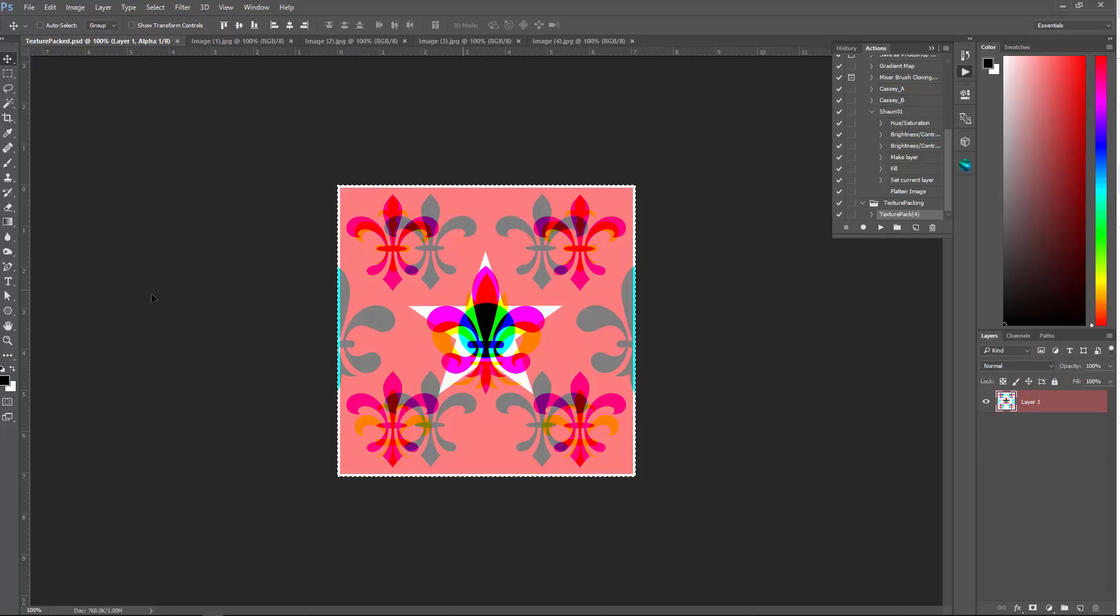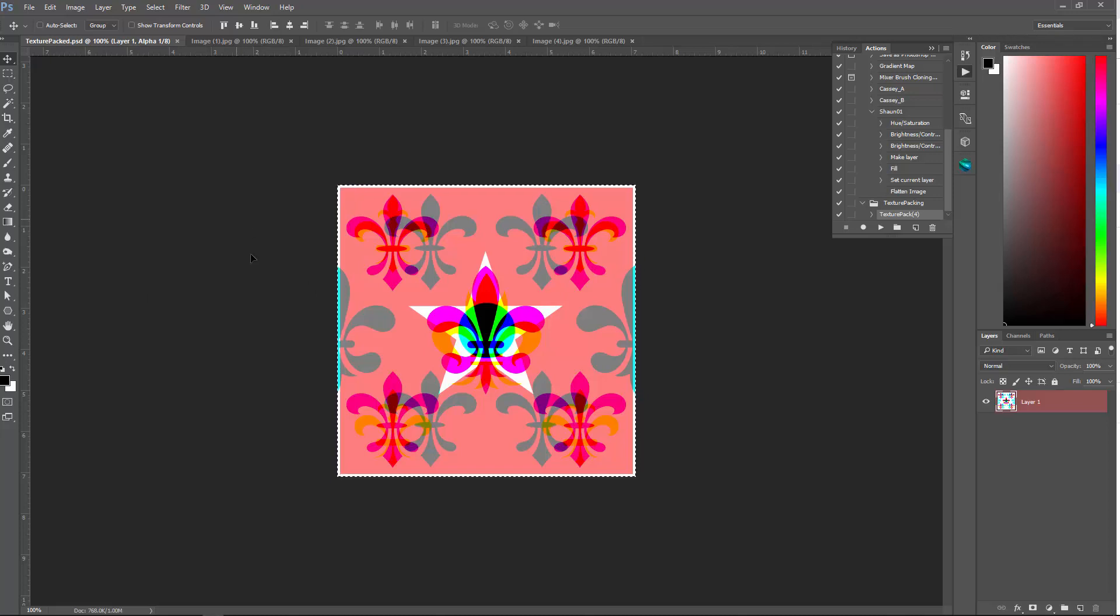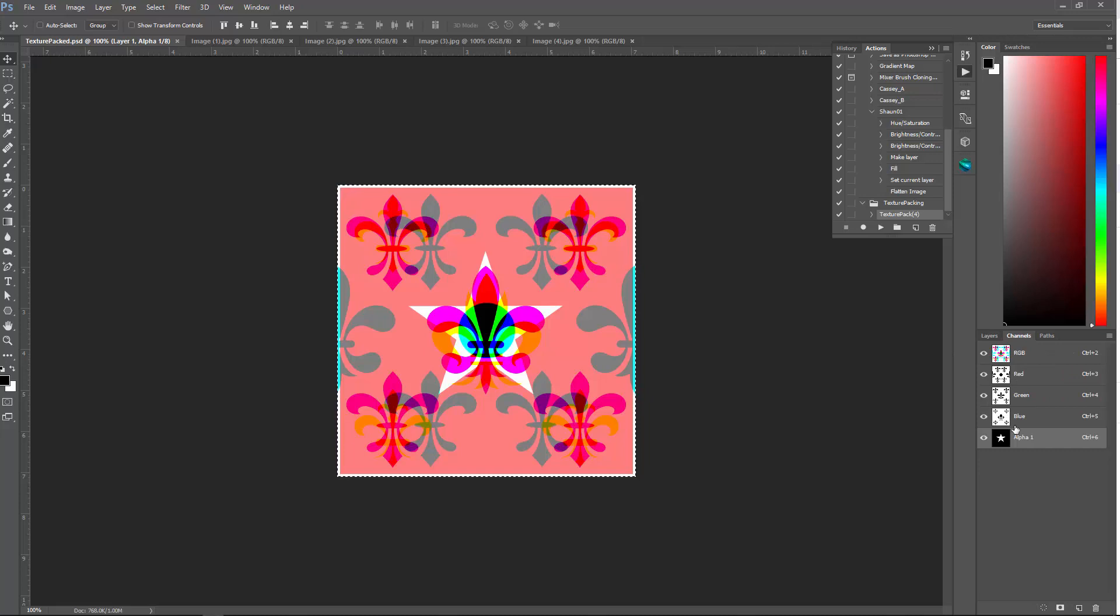Then you can save this off as whatever file texture that you want to call it. And that now gives you four masks for the price of one file. Awesome.